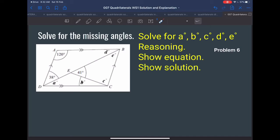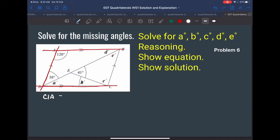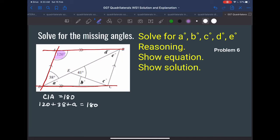Let's look at the first transversal. If these are my parallel lines and this is my transversal, then I can solve for A, because these two angles are consecutive interior angles. Consecutive interior angles total 180, so the equation is: 120 plus 38 plus A equals 180.